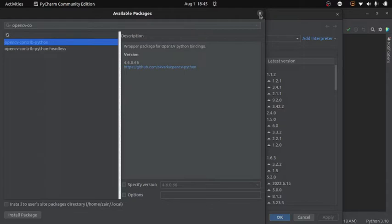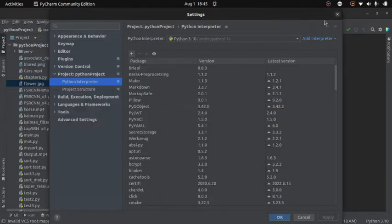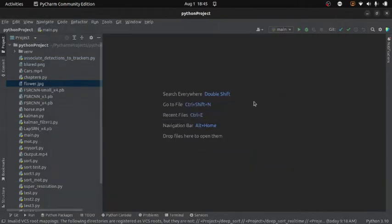Now in case if you are not using PyCharm, then you can go to the terminal of your code editor.